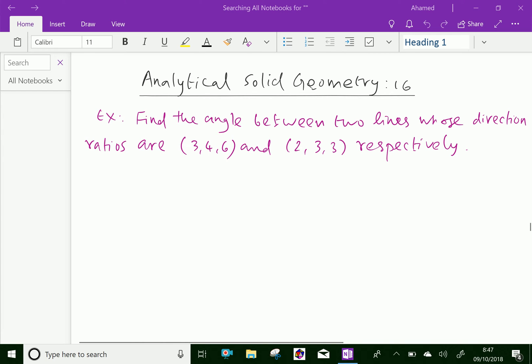Welcome to aminacademy.com. In analytical solid geometry, let us do some example problems regarding the angle between two lines in space.